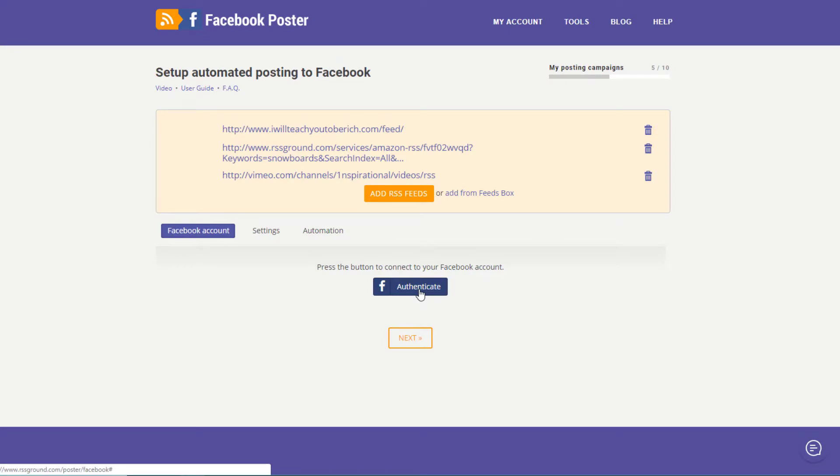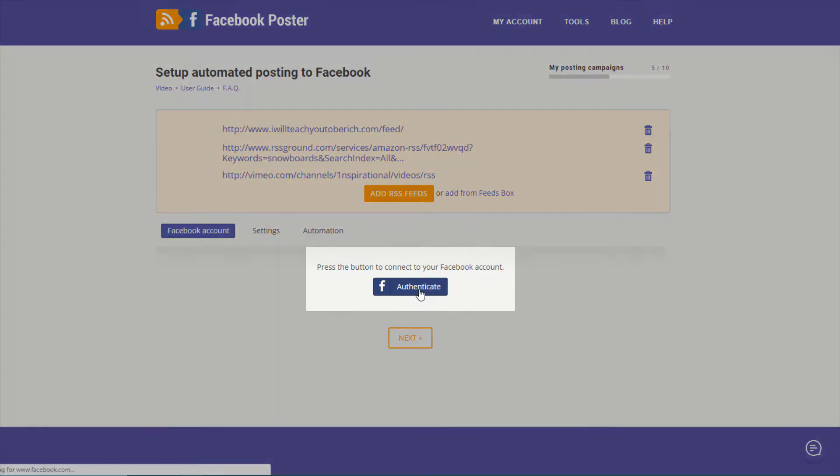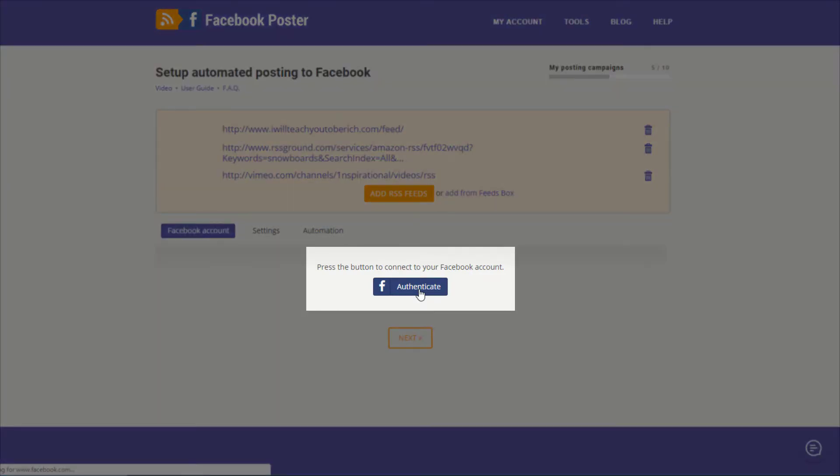Now pay attention to the tabs below the feeds list. First, you need to authenticate your Facebook account. When you are authenticated, you will see a list of all of your Facebook pages and groups.